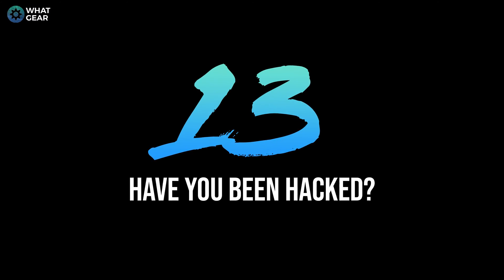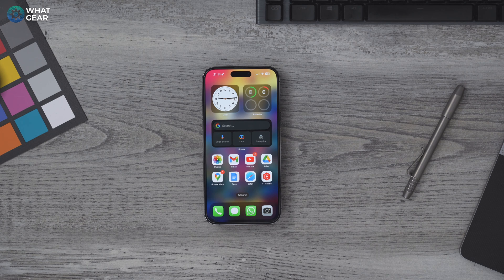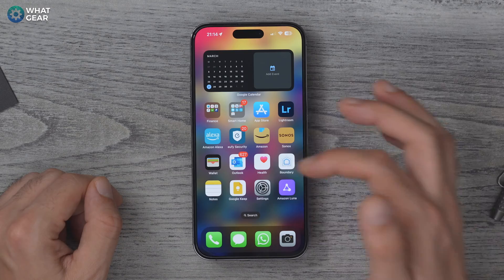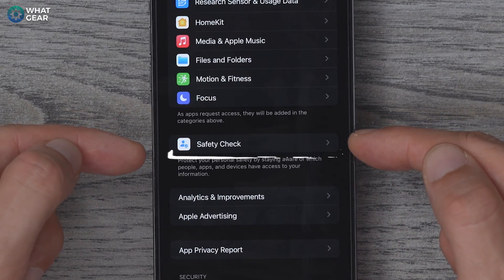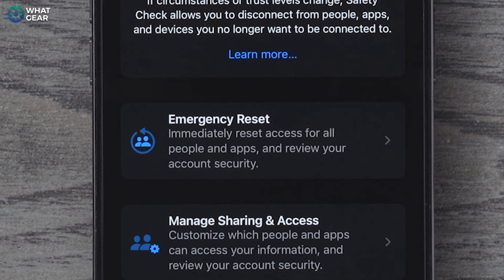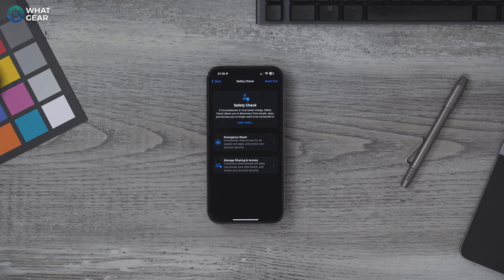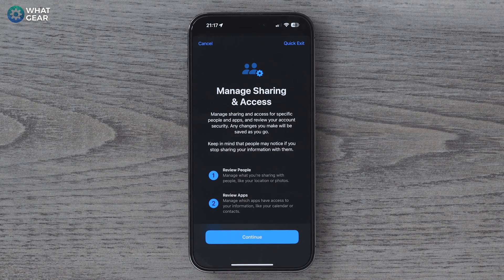Your iPhone has fantastic security as long as you keep your device up to date, but human error can introduce vulnerabilities. To check on this, go to Settings > Privacy and Security, and scroll all the way to the bottom where you see Safety Check. Depending on how concerned you are, you can go with the Emergency Reset — which strips back all app and people access to your device and your data — or the Manage Sharing and Access option, to check who and what has access right now. There are three simple steps, and doing this could be an eye-opening experience.